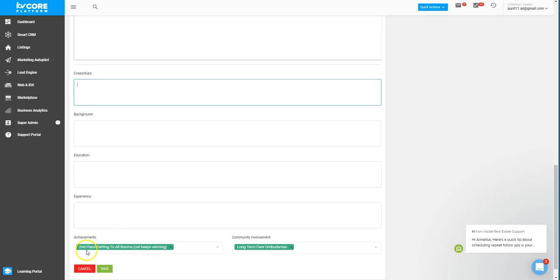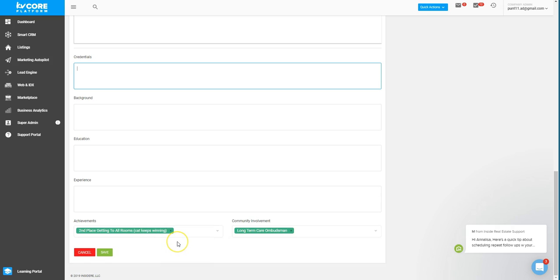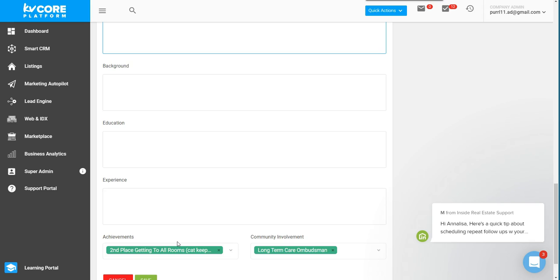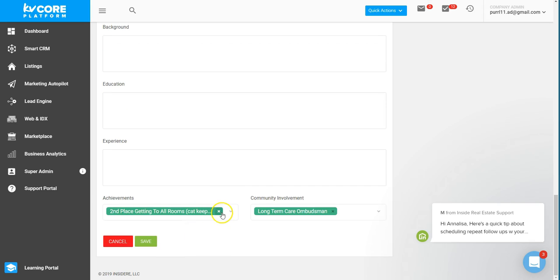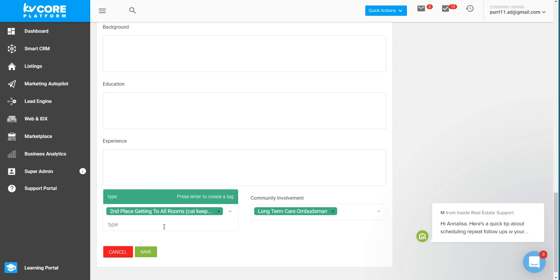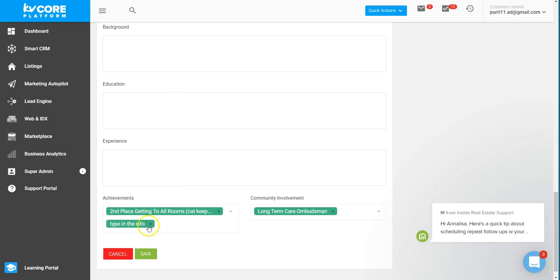And with achievements here, you can actually type these in. I'm going to make this a little larger here. You can actually click in here and start typing and create an achievement much like you might with a hashtag. So type in the word or type in the information, and then to save it, just press enter and it creates a new achievement.